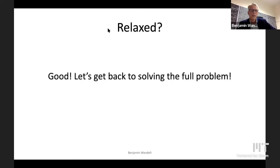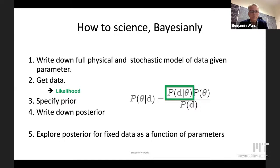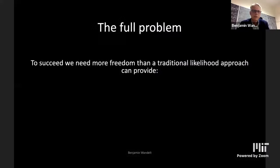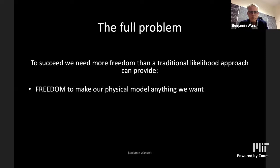Let's go back to solving the full problem. Remember how to do science the Bayesian way — I explained to you why this is hard. What if the data are complicated? In that case, maybe we don't know what the likelihood is. We don't know how to write it down, but we may be able to make progress nevertheless. When we do this full problem, we need more freedom than the traditional likelihood approach can provide. We want the freedom to make our physical model anything we want, not be limited by the ability to write down the likelihood. We want the freedom to project, summarize, cut, and mask our data in any way we want.